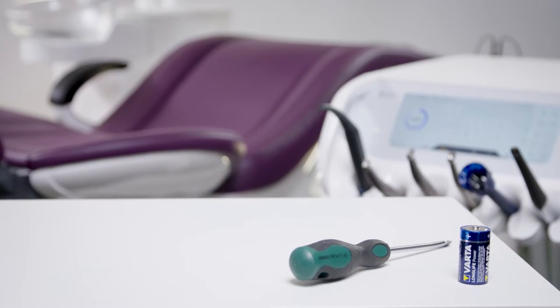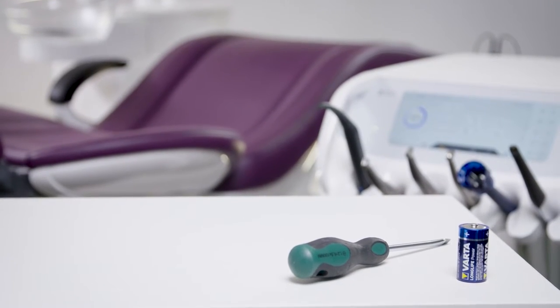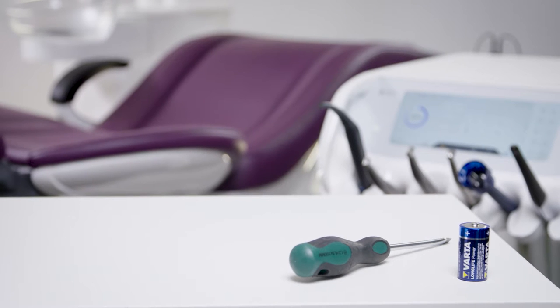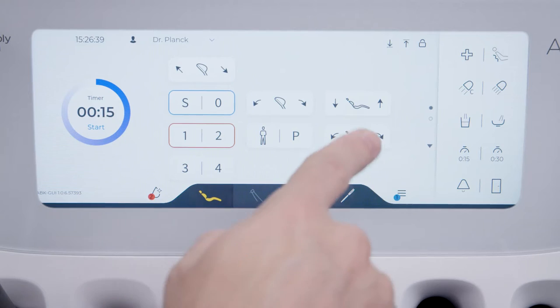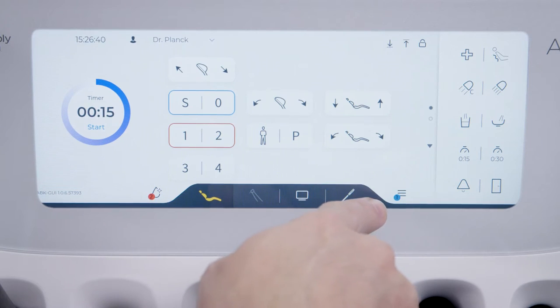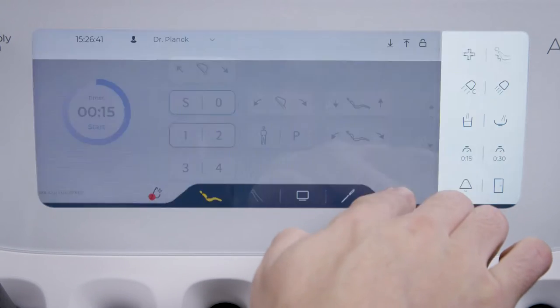When your smart control foot control battery is empty, you will get a message on the smart touch operating panel.